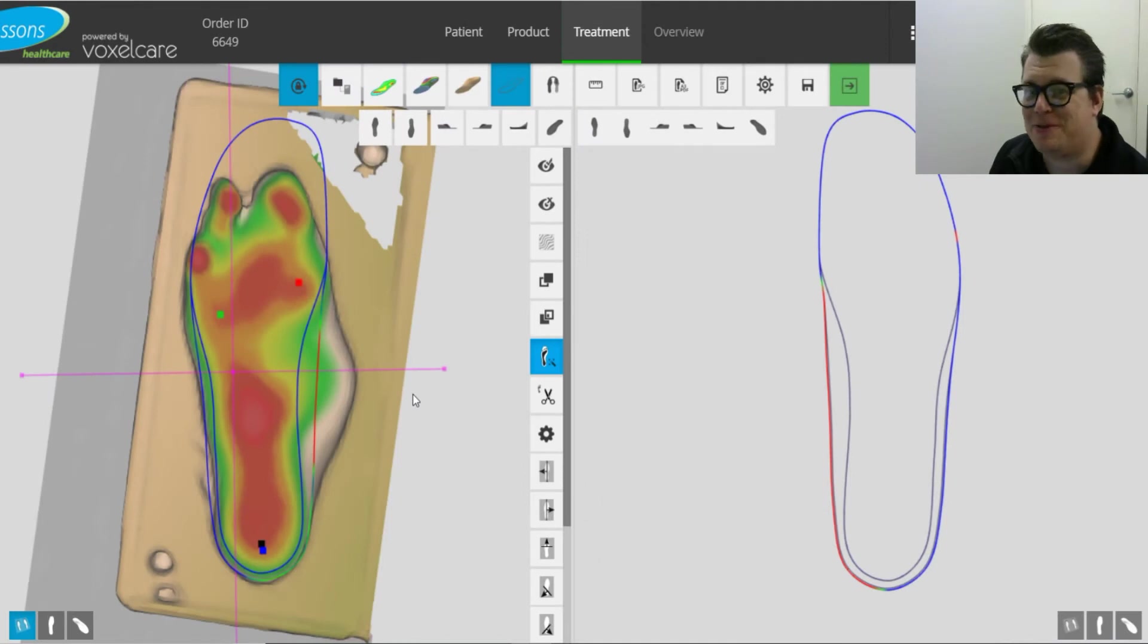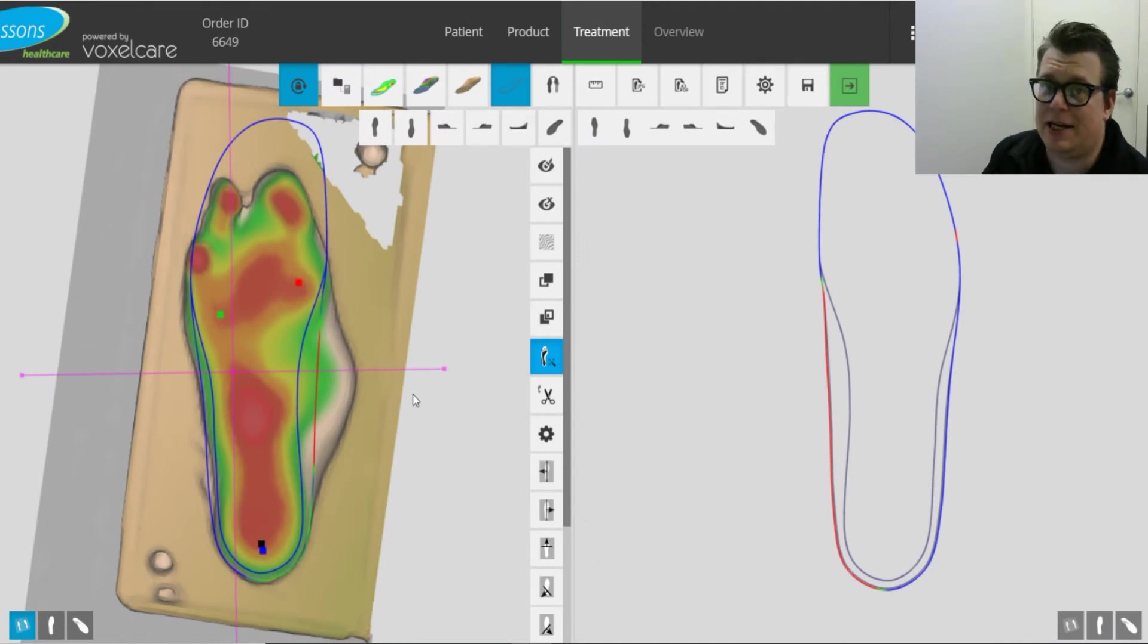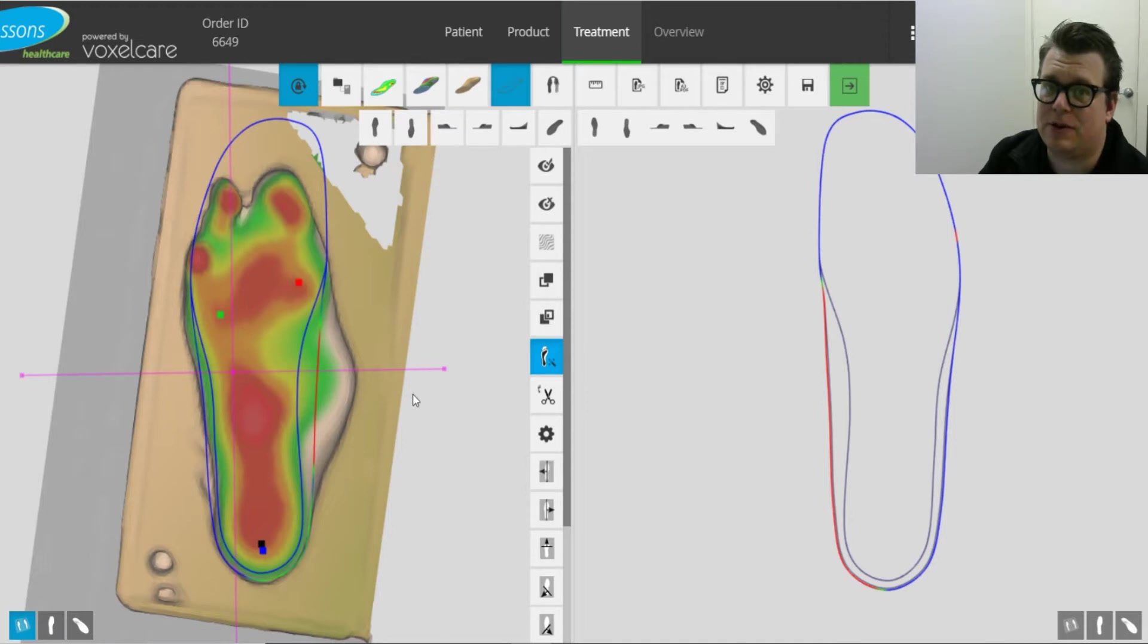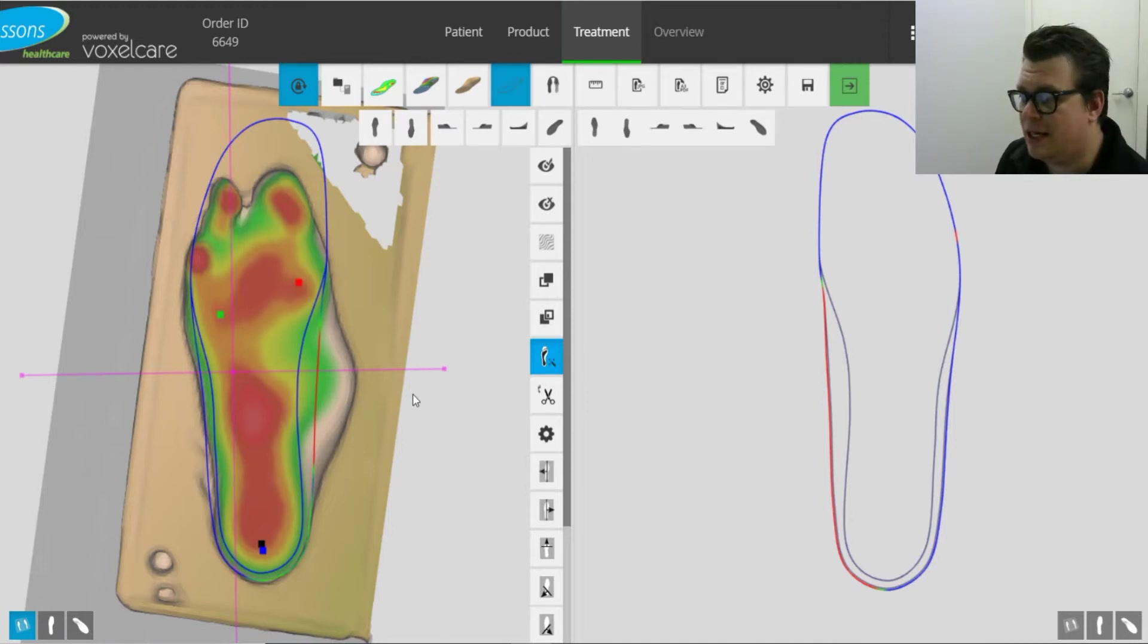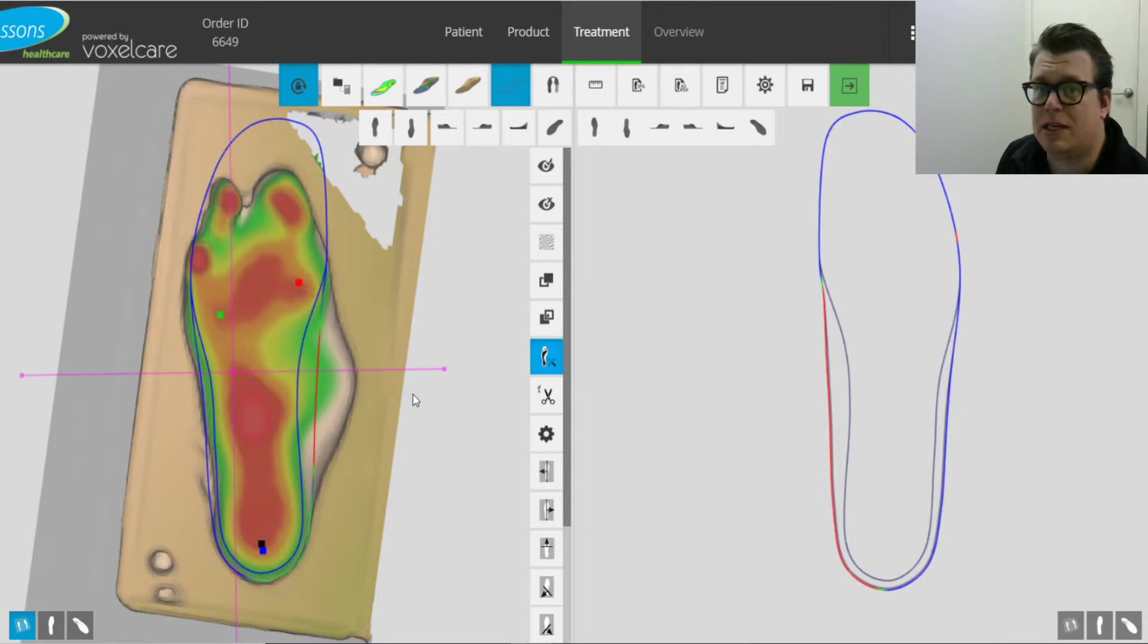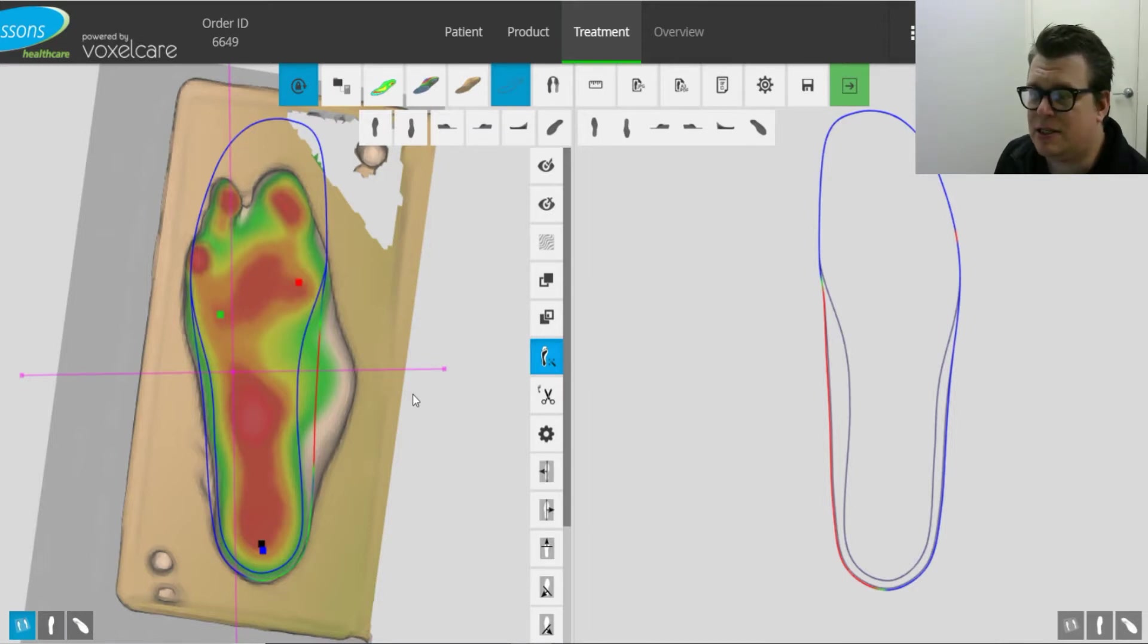Hello, it's Michael from Massens Healthcare and today we're going to be looking at a foot with a Charcot deformity and the different tools that we can use within VoxelCare to accommodate that foot and protect it as well.